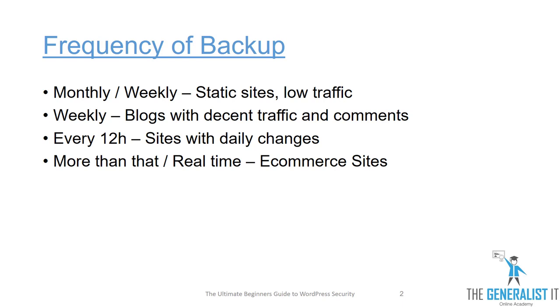If your WordPress site is actually a blog and it has a decent amount of traffic and comments, then you can choose to go with the weekly backup. That way if something goes wrong, the worst case is you lost a few comments and nothing more important than that.